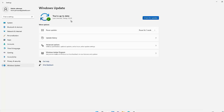An administrator can actually manage how updates are installed on your device. For example, an administrator can use the Endpoint Configuration Manager, the WSUS (Windows Server Update Service), and Microsoft Intune. All of these configuration and update management tools can be used to manage updates on your devices.